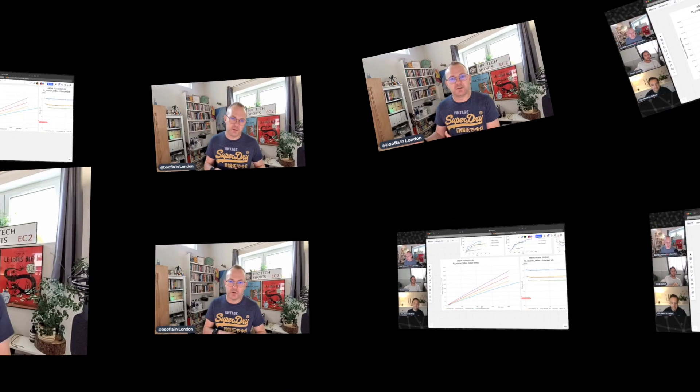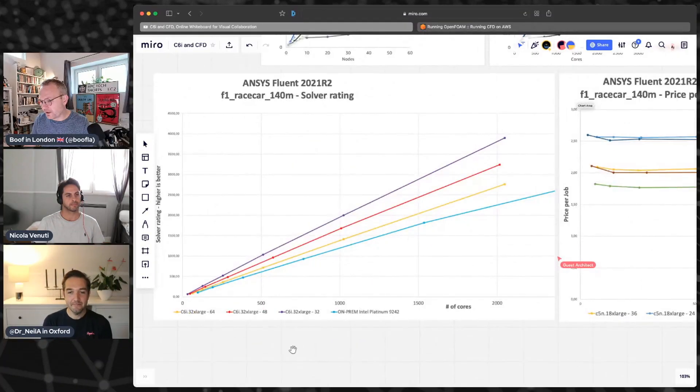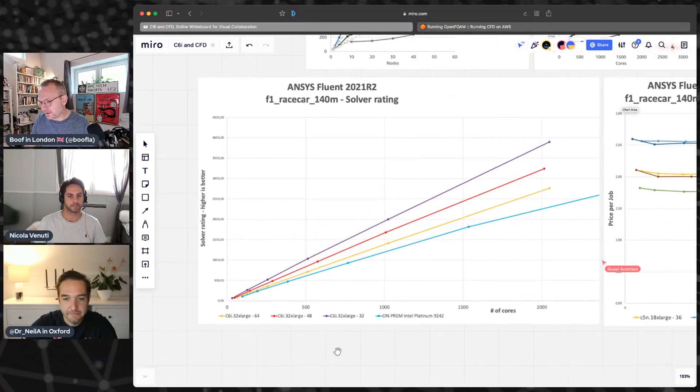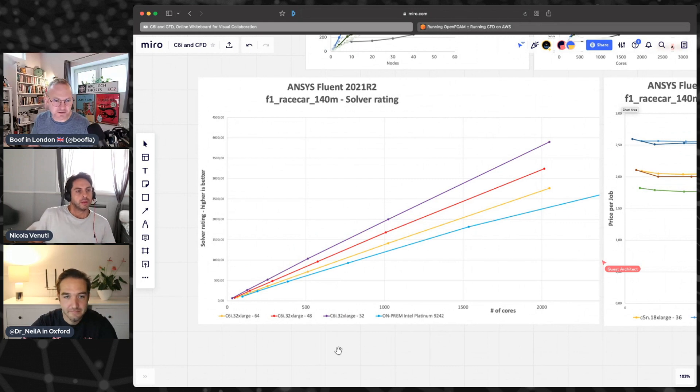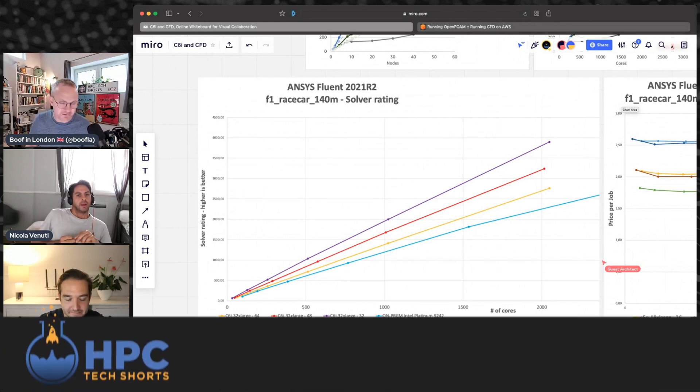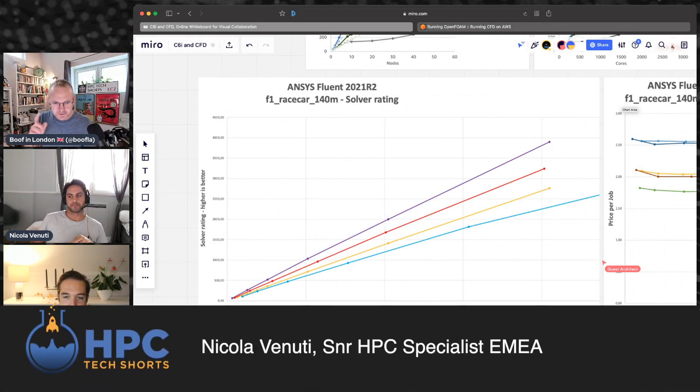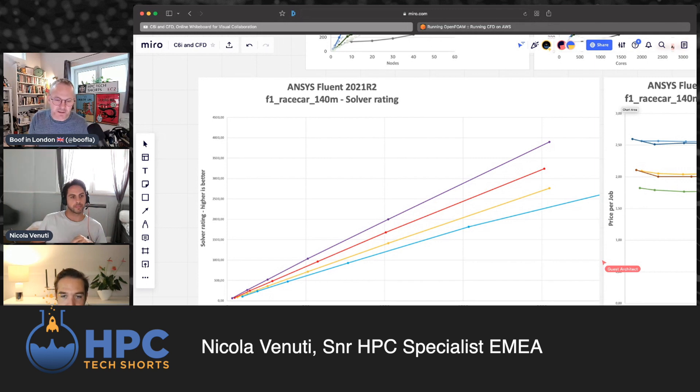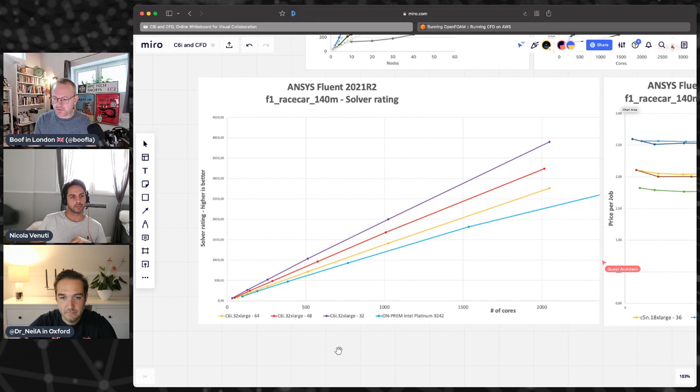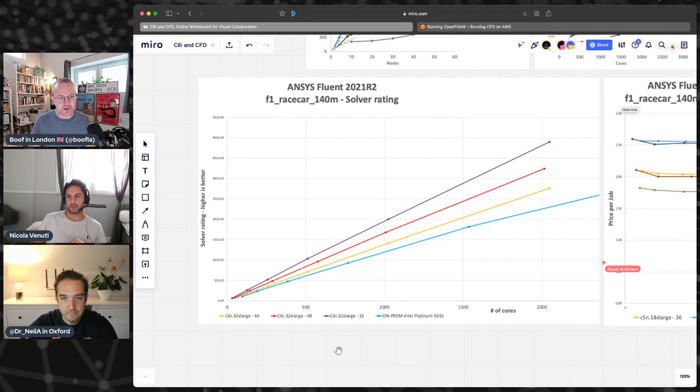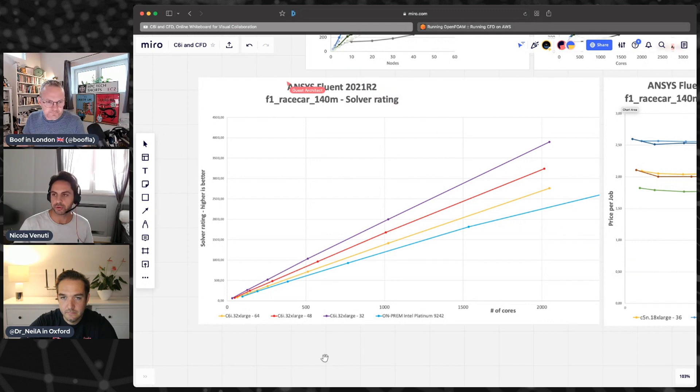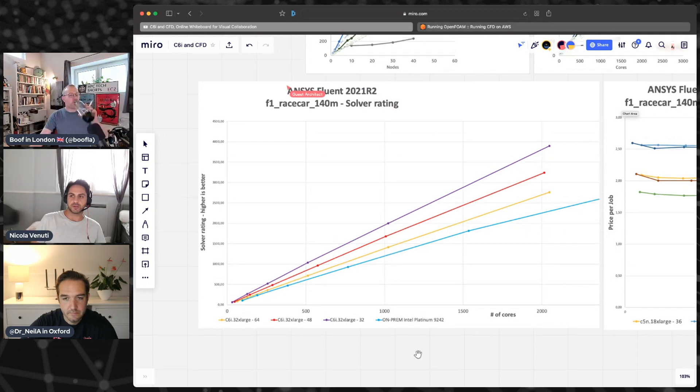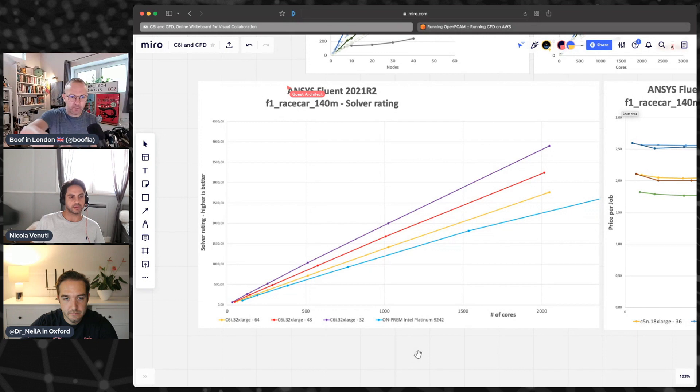Nicola, real customers also use ANSYS Fluent and it's another big popular code out there. You've done something particularly interesting in the analysis here. You've compared this to some of the other data that ANSYS themselves have published on their website, right? On-prem comparisons. Yeah, absolutely. This is ANSYS Fluent 2021 Release 2, so the very latest one.